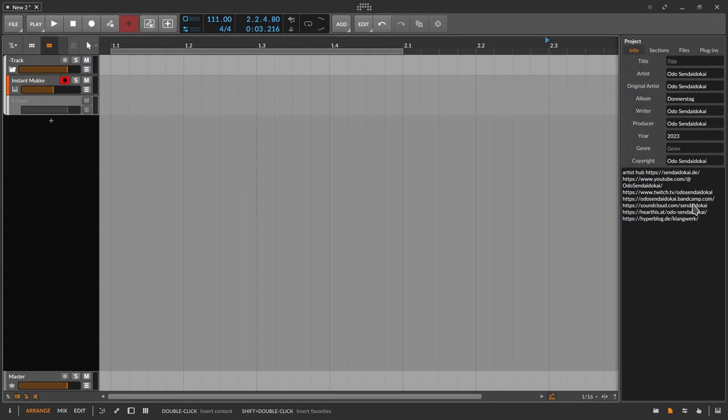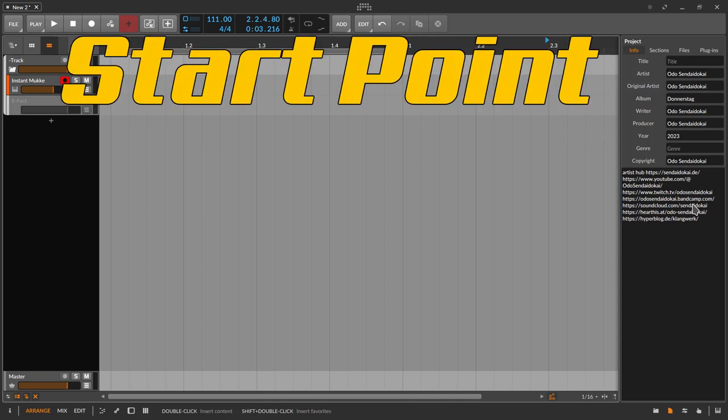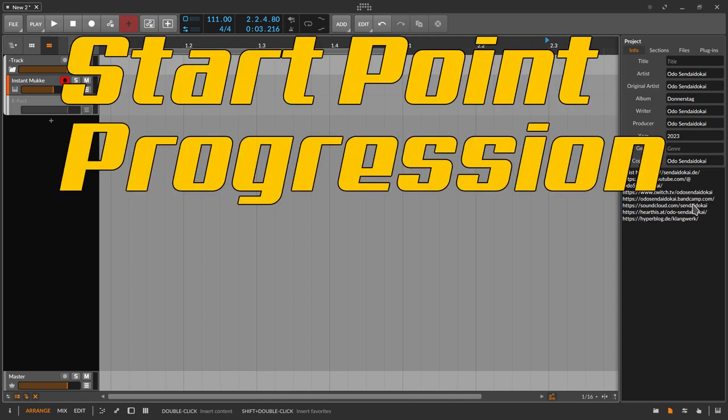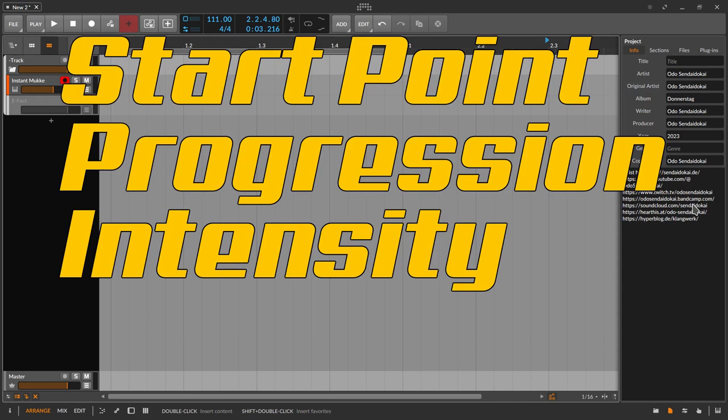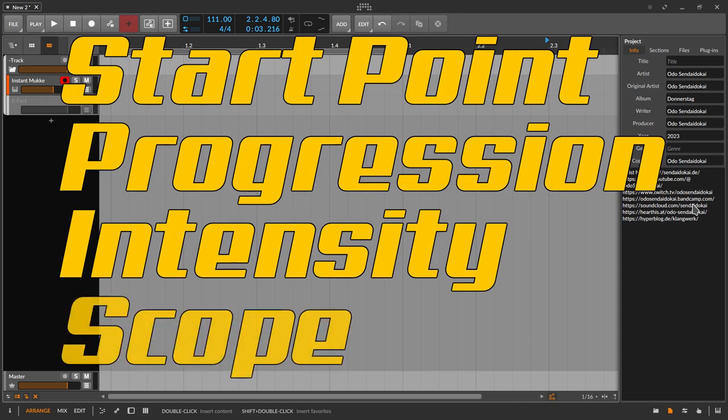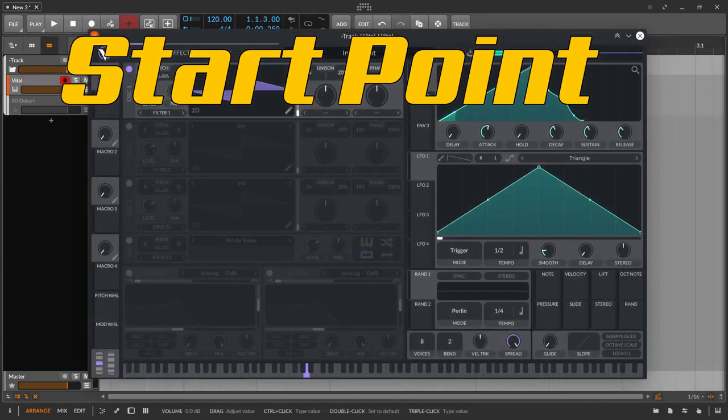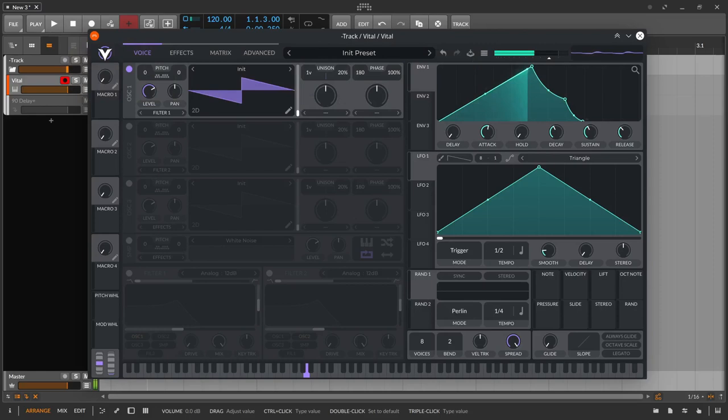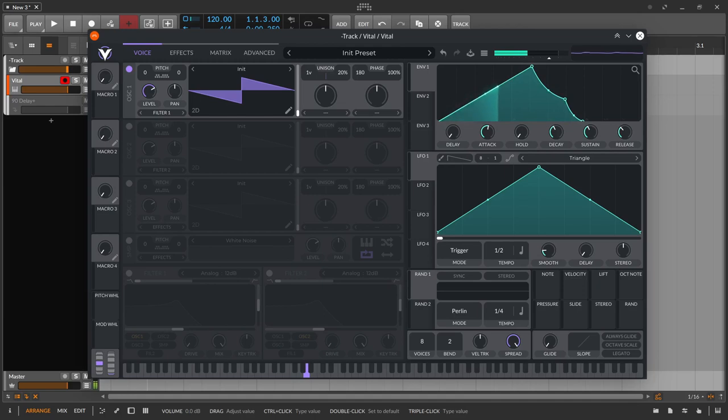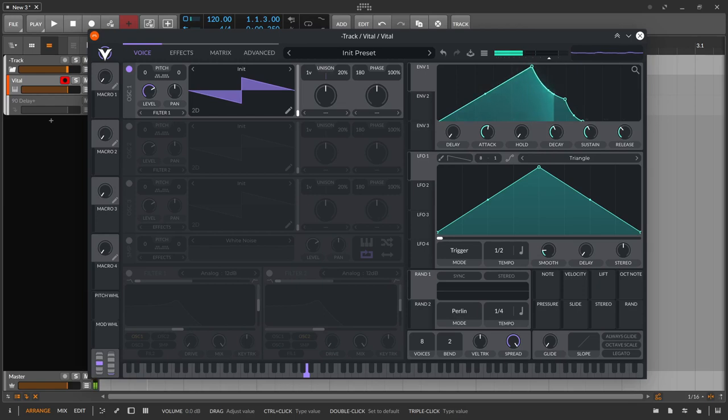Regardless of which parameters are to be provided with an envelope, an envelope generator or automation, four more points come into play. The starting point, the progression, the intensity and the scope. To the starting point. In many cases an envelope starts when a keyboard key or pad is pressed. However, depending on the envelope and the settings, there is the possibility that the start of the envelope could be pressing a keyboard key or pad. It is oriented to the course of the tracks. So something like beginning of a bar and of course oriented to the bar lengths like four quarters, three quarters, seven eighths and so on. Or by some other trigger.